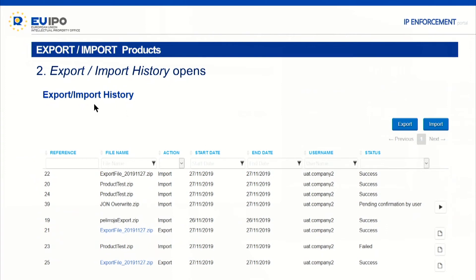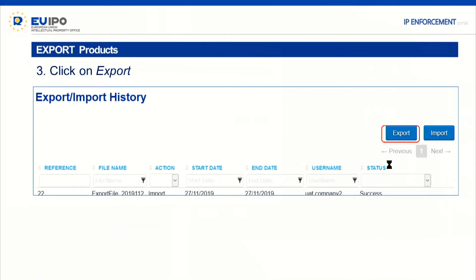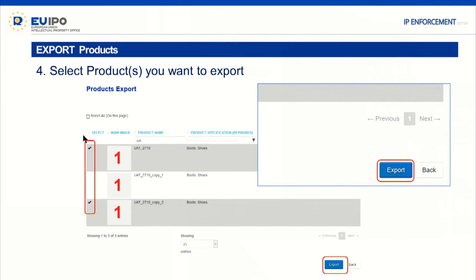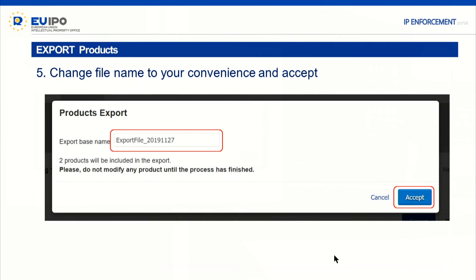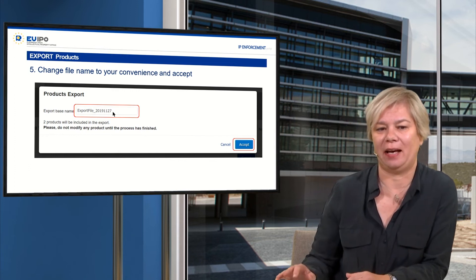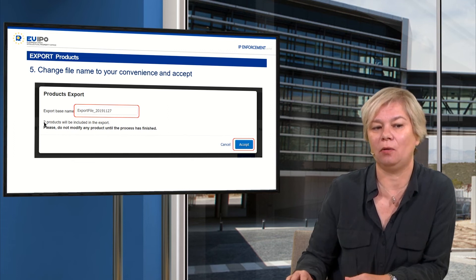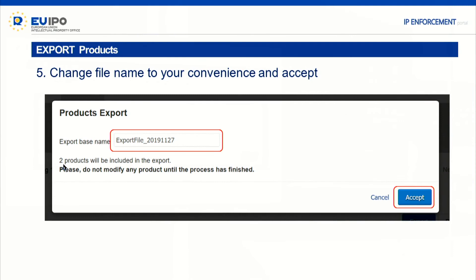Starting with the export of product information: in the export/import history, you will find recorded all the export and import exercises you've done. The first time you enter, this will be empty. You click on export and your product portfolio will open, allowing you to choose which products you want to export. You click on export, and a window opens with an export file. You can rename this file for your convenience, or leave the system-generated name. This file will contain all the product information of the products you selected.